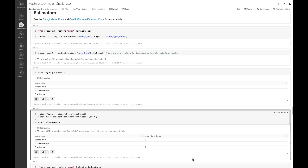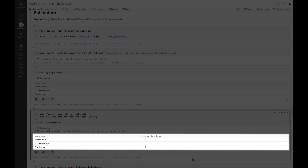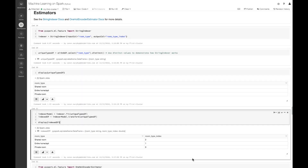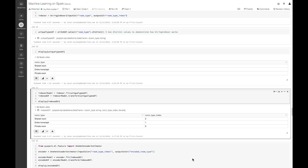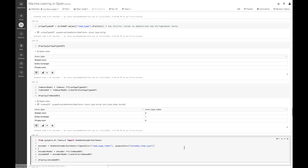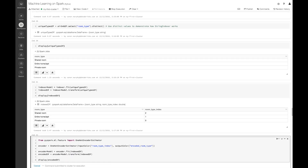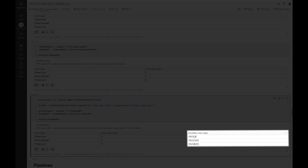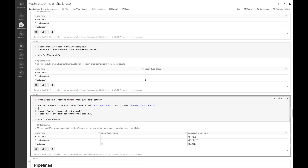If we take a look here, we have our different room types and a unique value associated with each one. Now let's go ahead and use the One Hot Encoder Estimator. You can see that we took that index and turned it into a unique array.